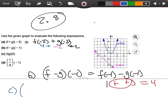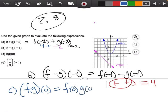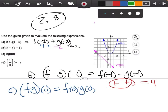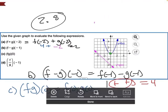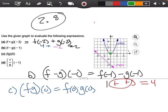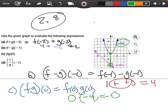Part c says let's find f times g of 0. I'm going to find f of 0 and multiply it by g of 0. At 0, I'm already hitting my blue graph, so f of 0 is 0. Going down to hit the g graph, that's negative 4. But 0 times negative 4 is still going to leave me with 0.